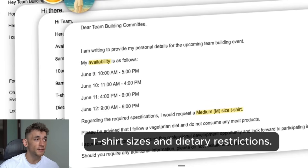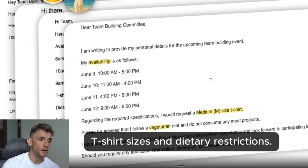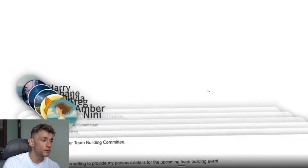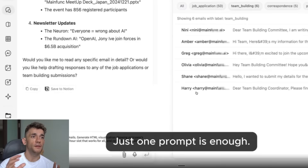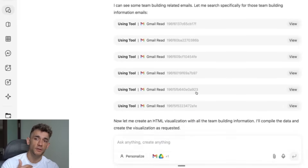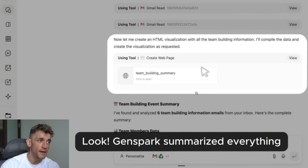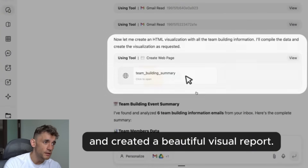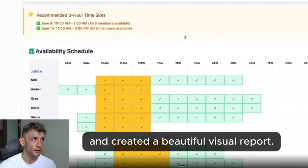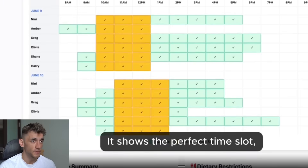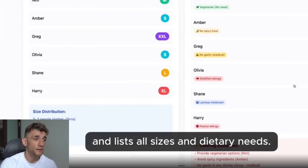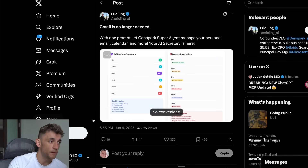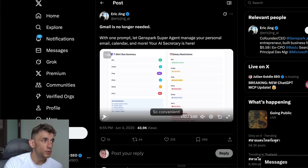From what I've seen so far with GenSpark, it's a lot quicker to implement. When you're setting up the AI assistant, you can get it set up quickly and create dashboards — as you can see — and even rosters based on your team, their performance, and more.